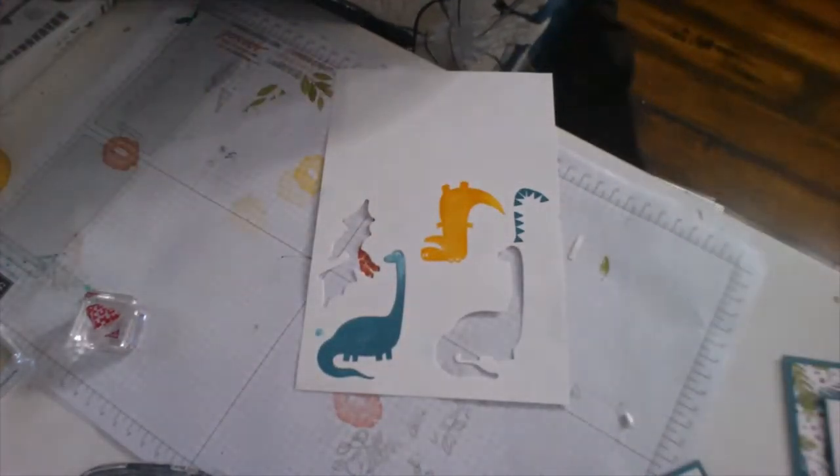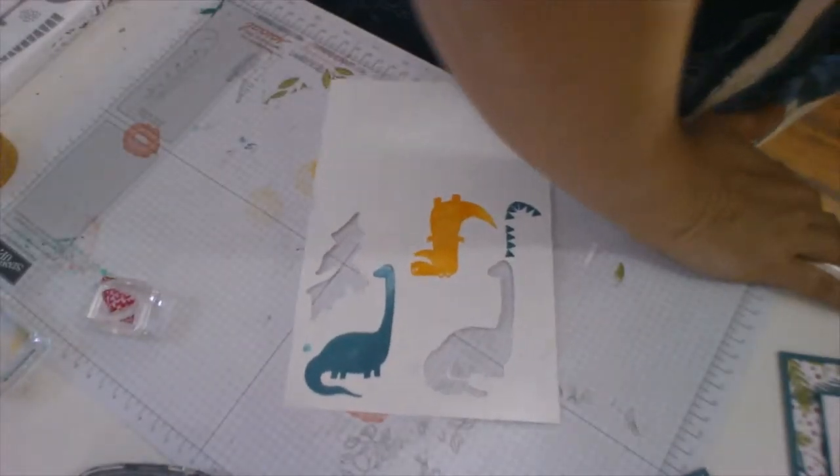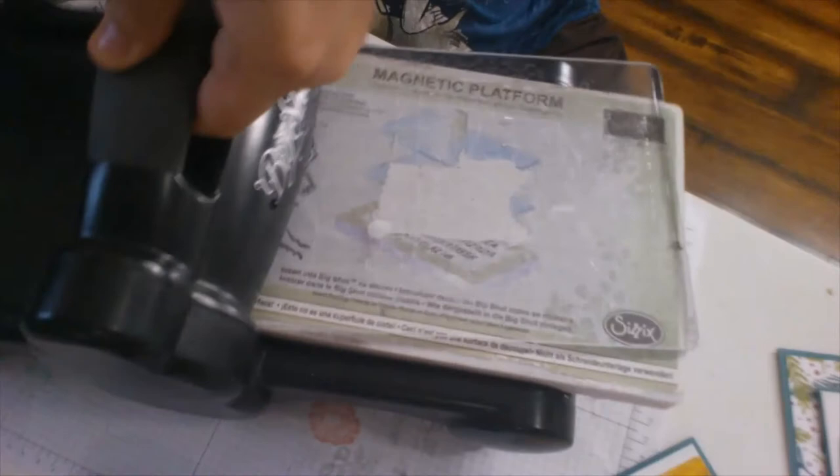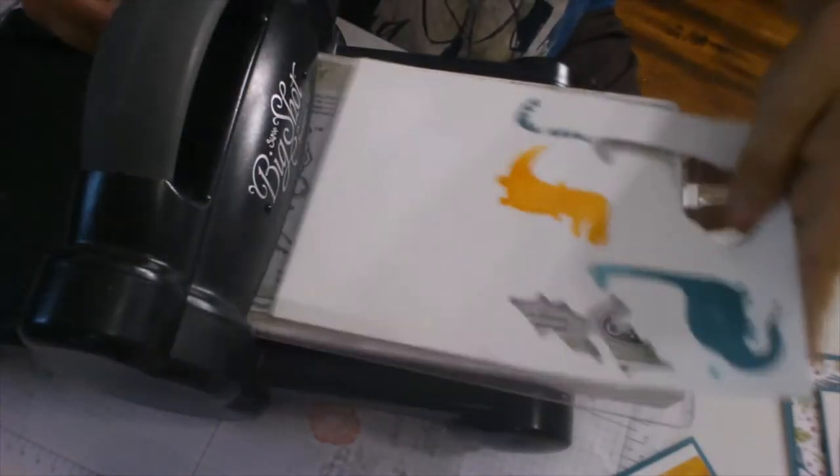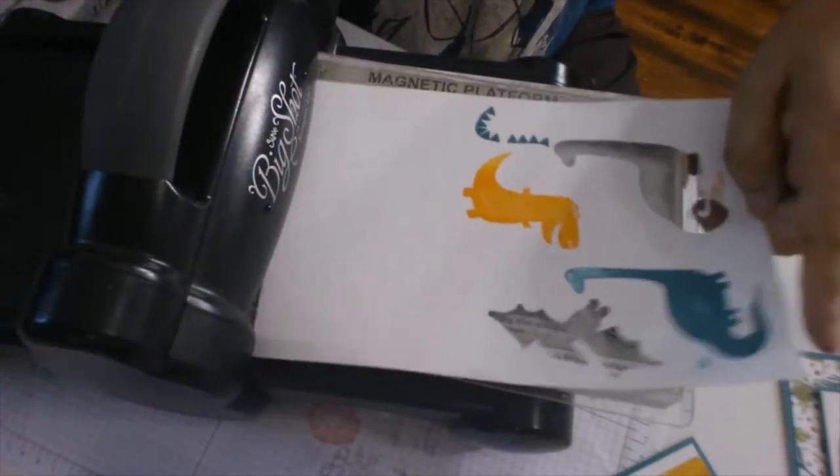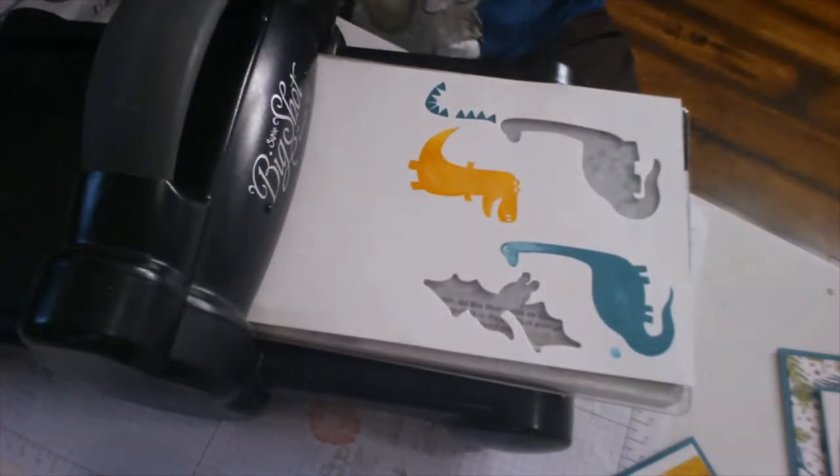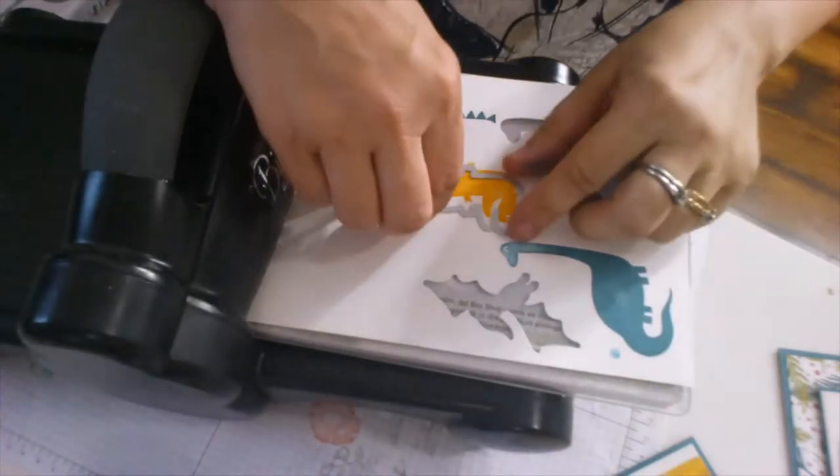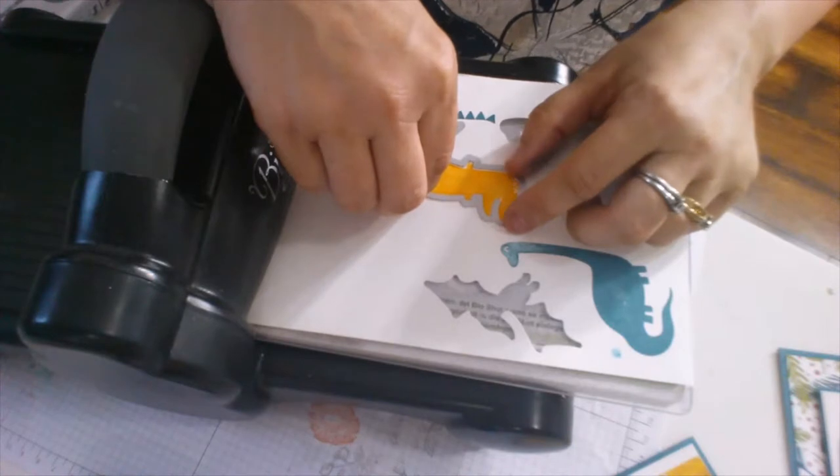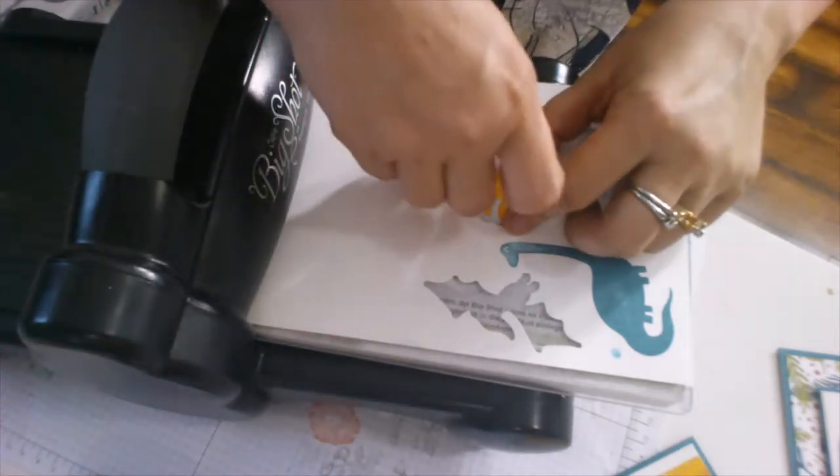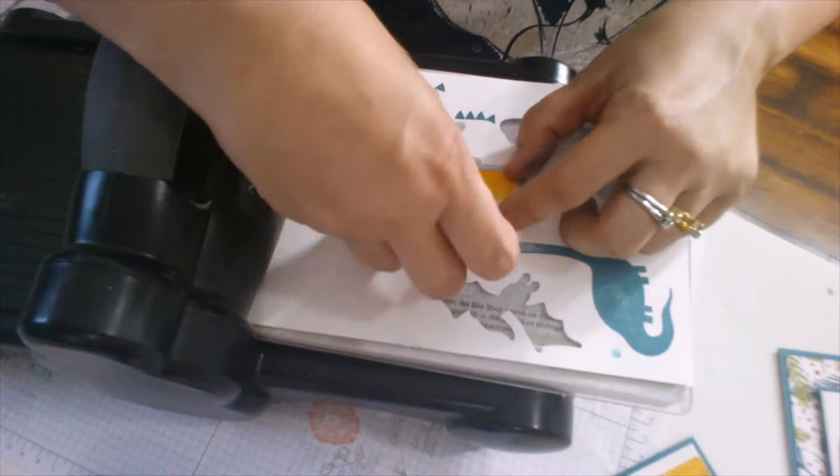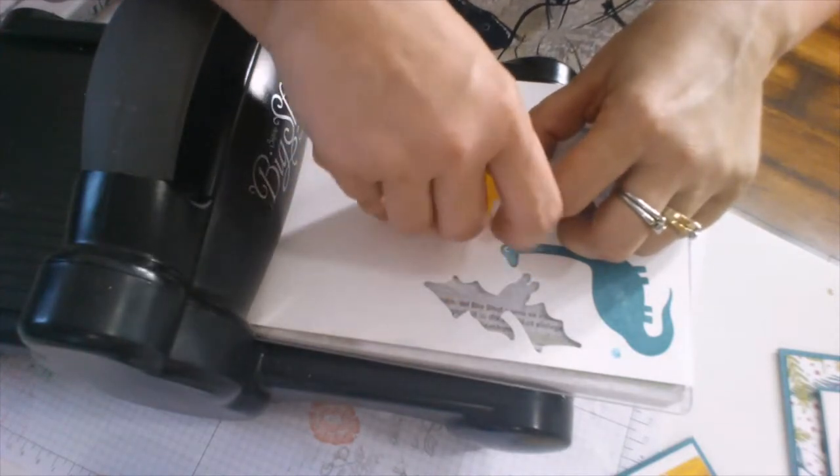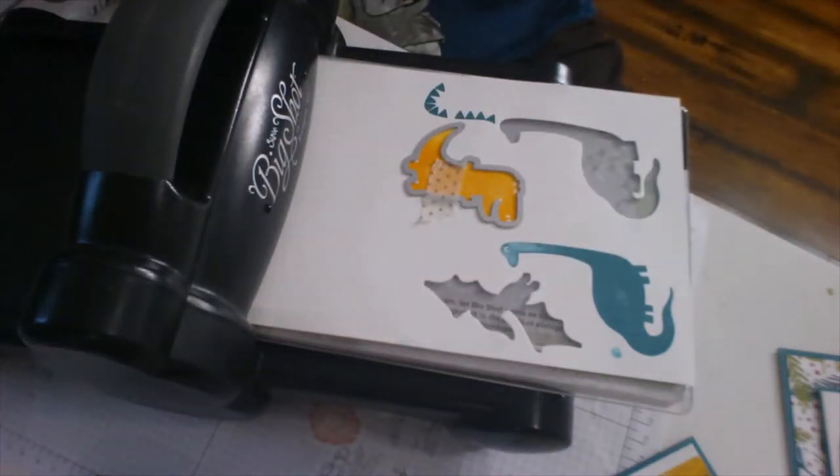And his scales or spinies, whatever they're called. His spinies are going to be done in that color. What else am I cutting out? Oh, that's it for this one. Alright, get the Big Shot back up here. And again, T-Rex. Tiny T-Rex. It's hard to make sure that my dies are in the right place when I'm doing it upside down like that.